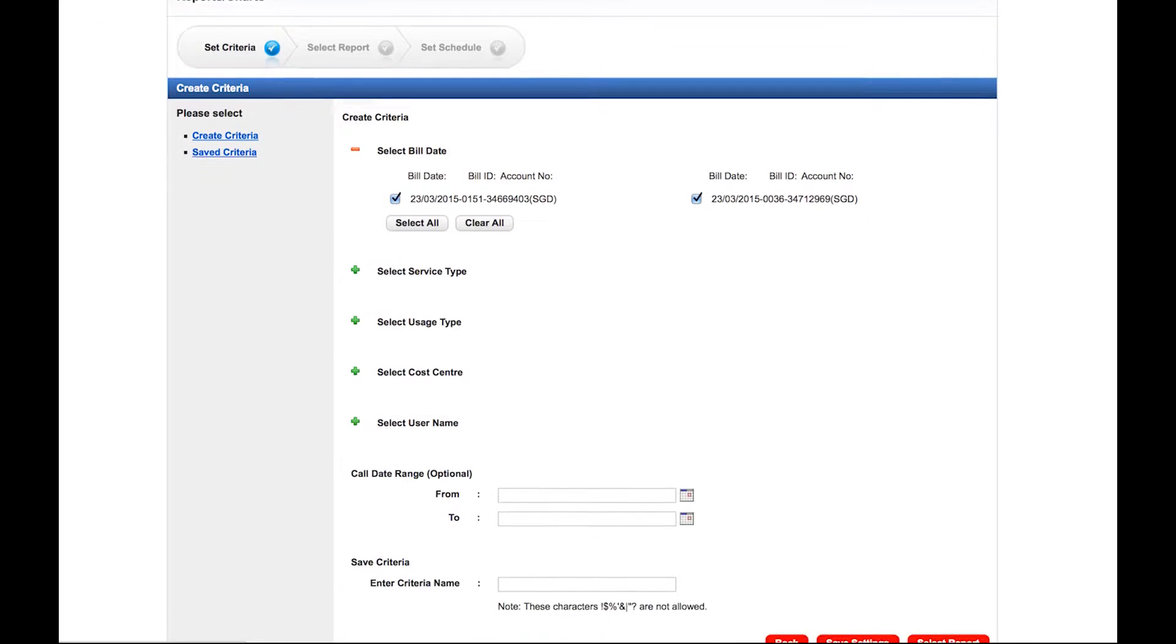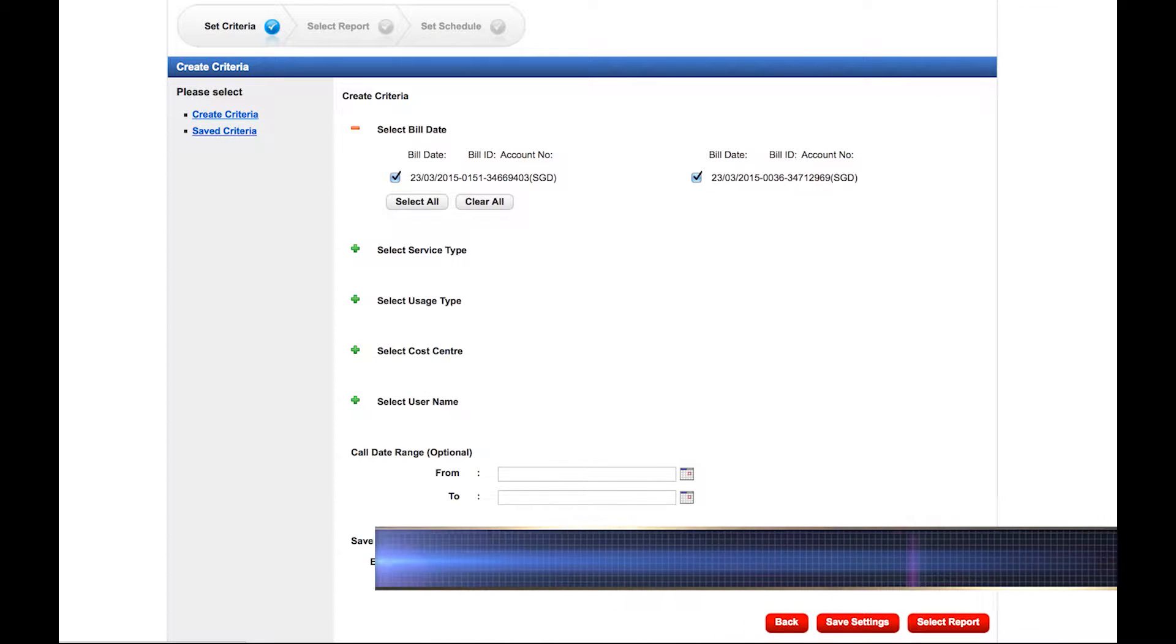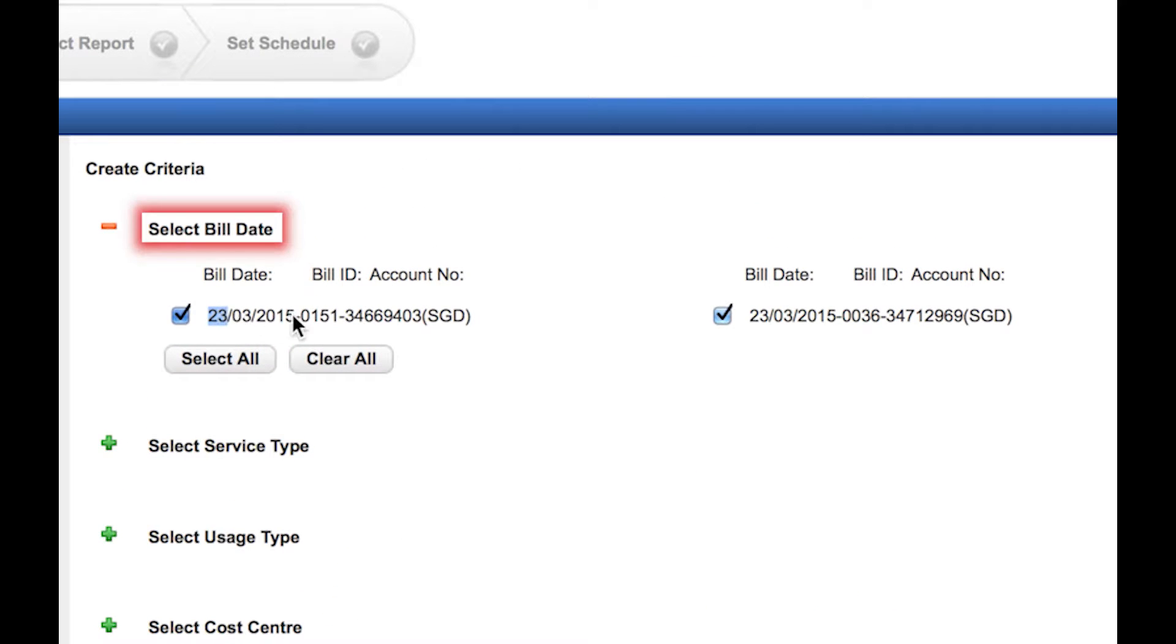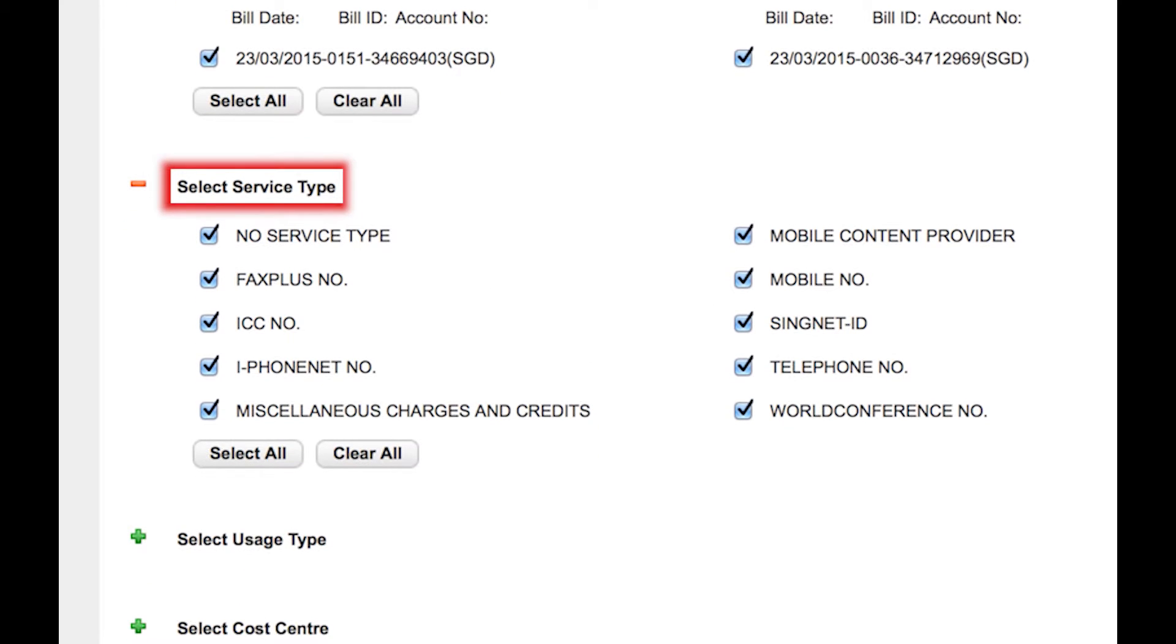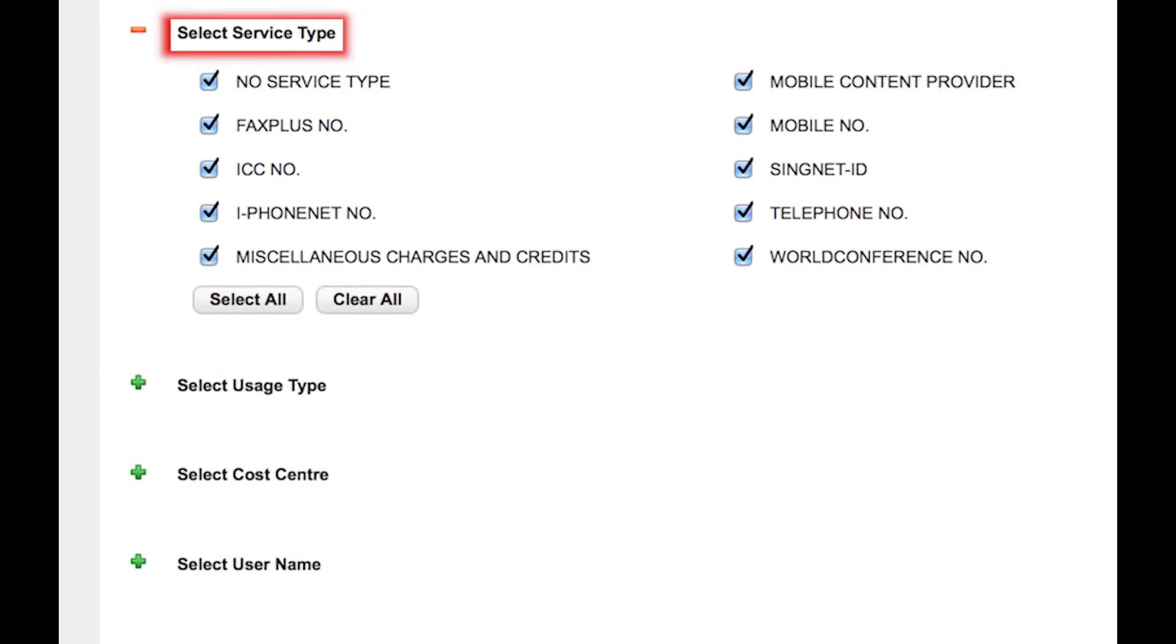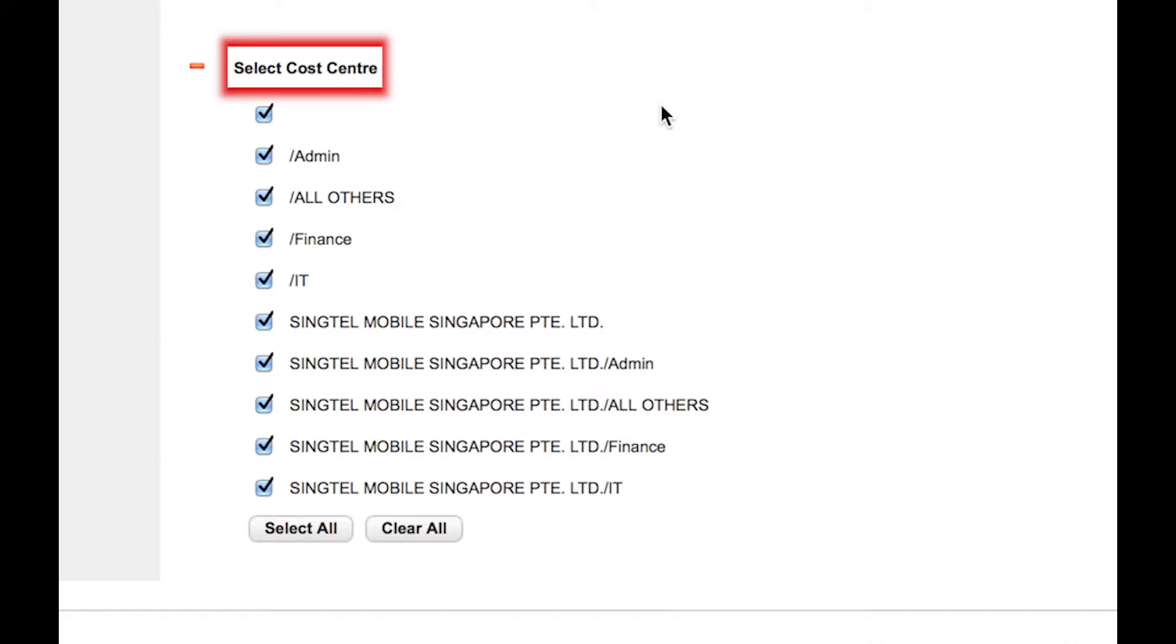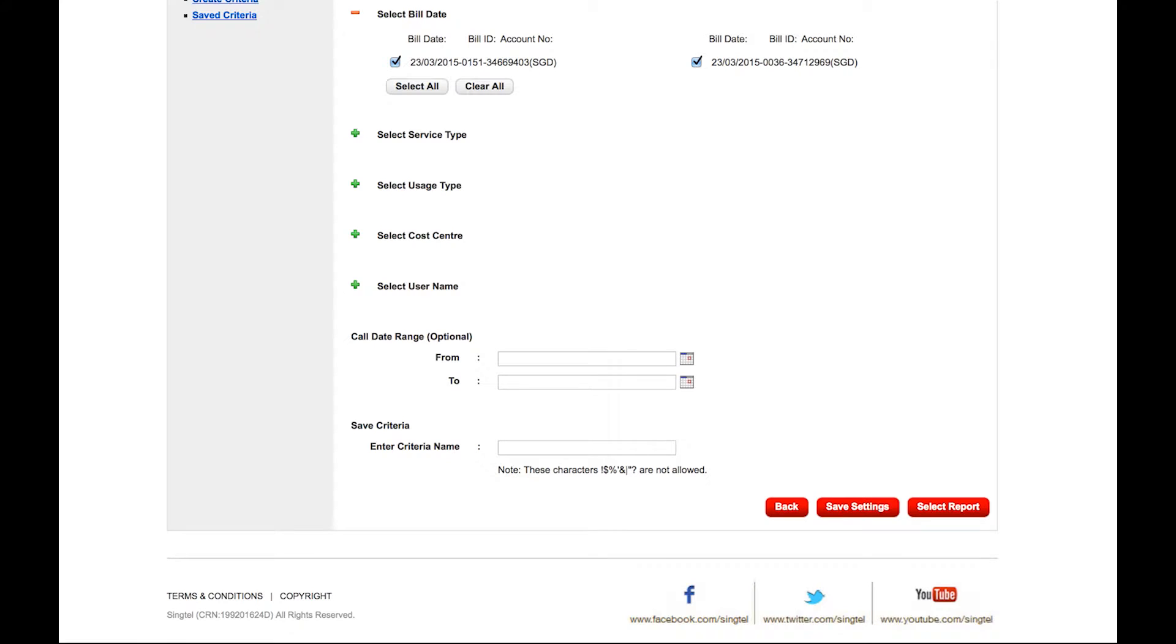The criteria page is where you can filter out data you want seen on the report. You may filter by account number, service type, usage type, cost centre, or user name.